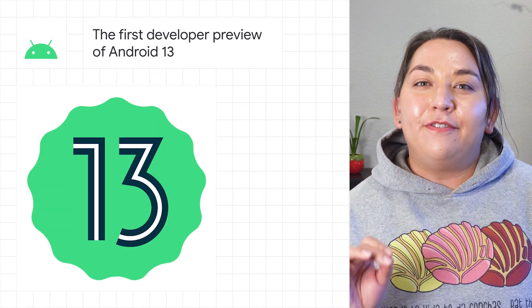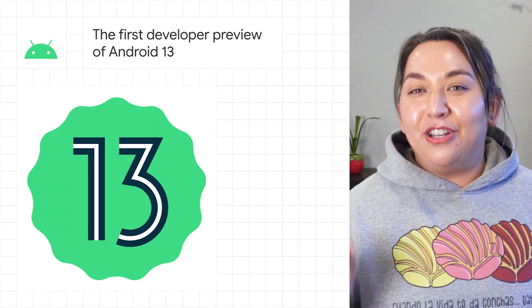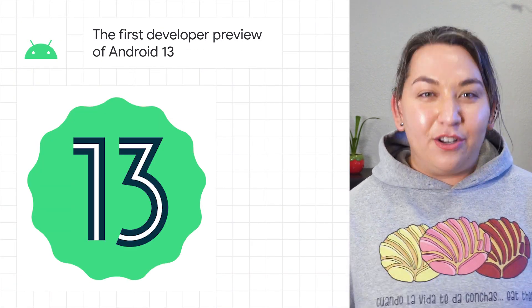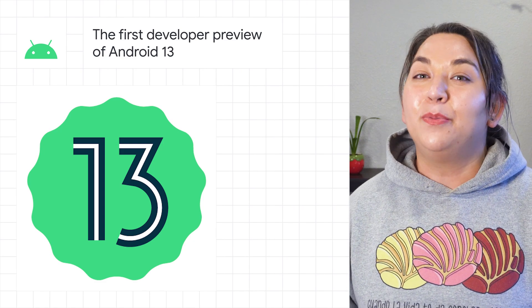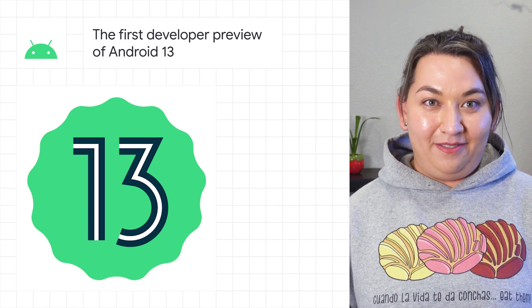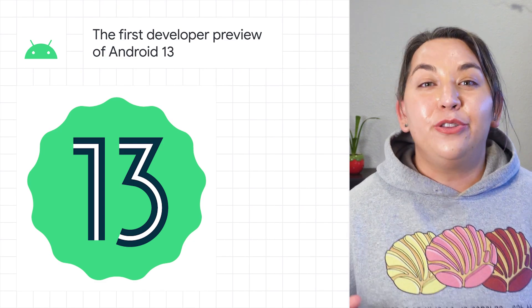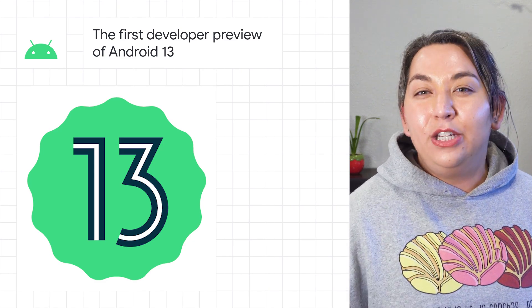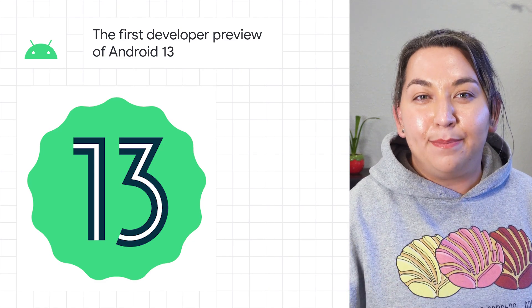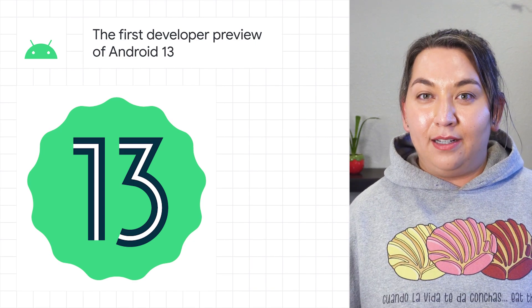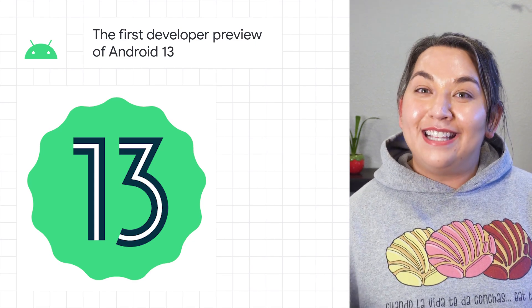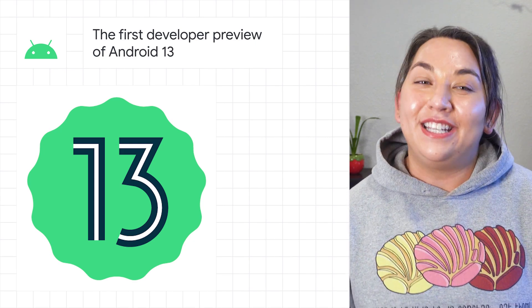This week, we shared a first look at the new release of Android with Android 13 Developer Preview 1. With Android 13, we'll continue on our important themes: privacy and security, as well as developer productivity.